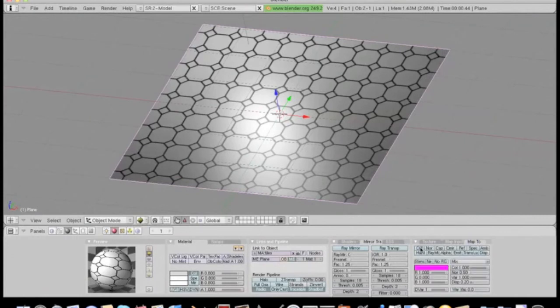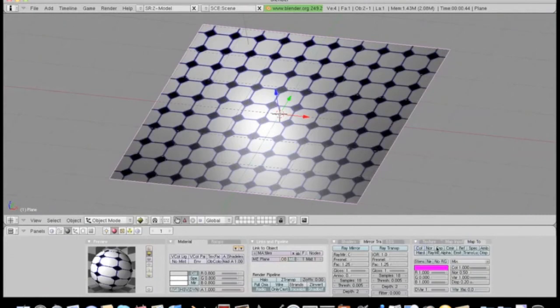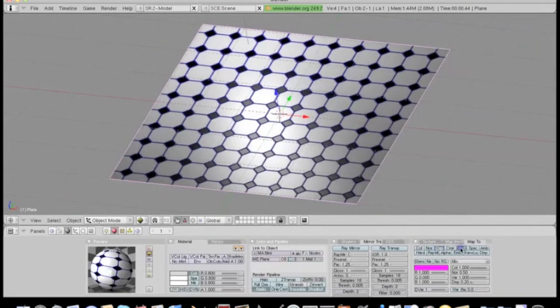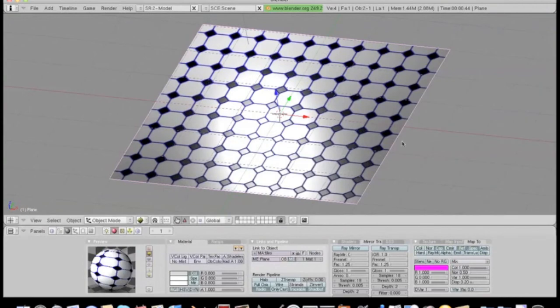Now in the Map2 tab, turn off color, and then turn on specular color, reflection amount, and specularity amount. So now the tiles and grout appear to be different materials.